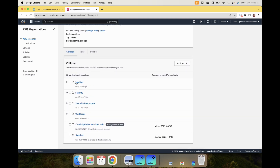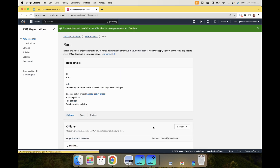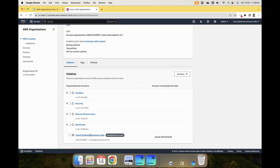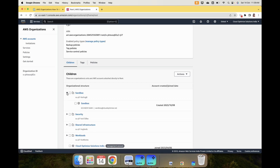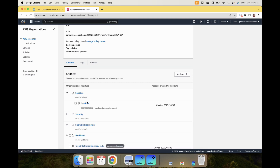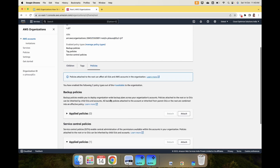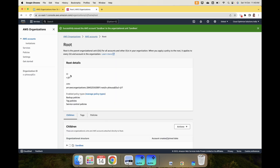Now we have an organizational unit called Sandbox and we want to move this account into it. You can select the account, go to Actions, click Move, select Sandbox as the destination, and click Move. Now you see that the account is no longer part of the root — it is part of the Sandbox organizational unit. When you apply policies to the Sandbox OU, you can have separate Sandbox accounts for different development teams. Here you can also see Policies — we did not configure any policies today, but I will cover service control policies in the upcoming videos.